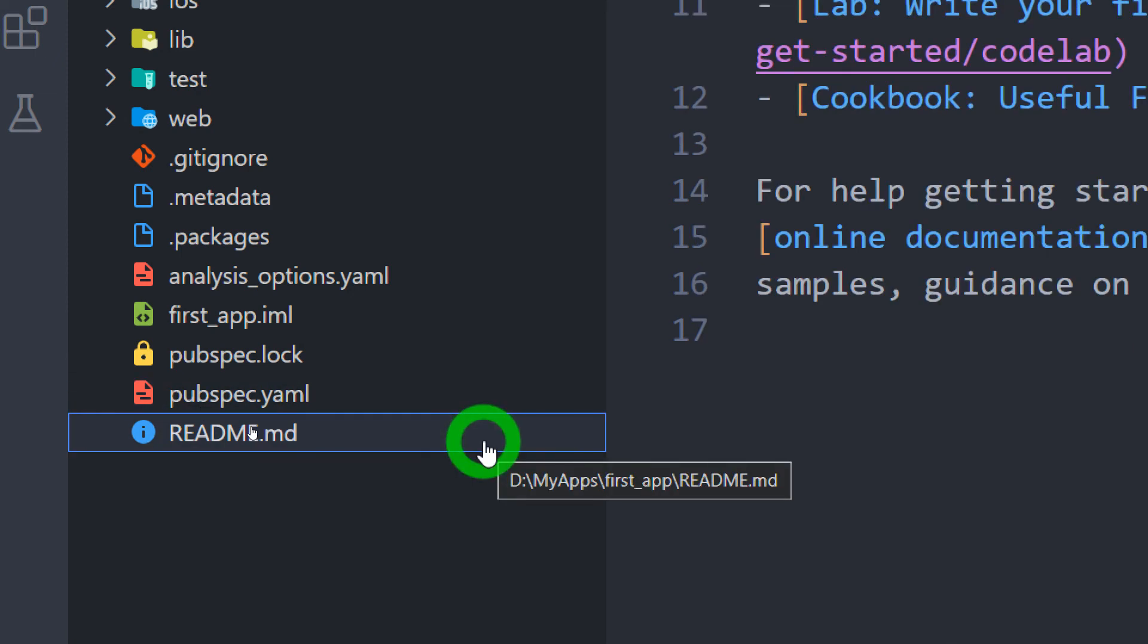The last one is readme.md file. It is actually the optional file and it contains the project information and the documentation regarding the project. Content of this file will be displayed inside the readme file at your GitHub repository. So make sure that whatever content that you want to display to the user inside your readme file, it has to be placed inside this specific file.